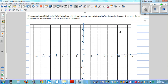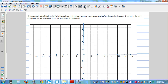Cones are placed at N(2,8) and M(7,3). So N is at 2 on the x-axis and 8 on the y-axis, and M is at 7 on the x-axis and 3 on the y-axis.